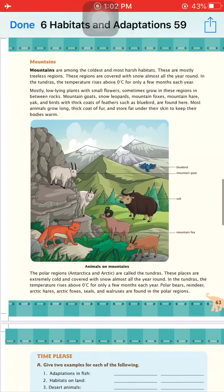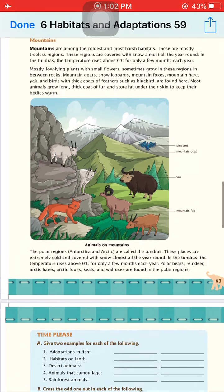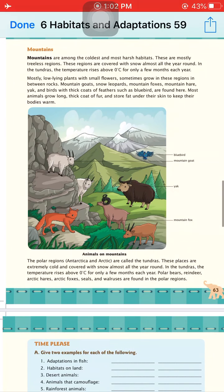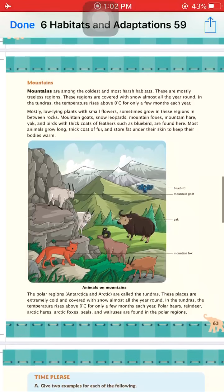Polar regions, also called tundras, are extremely cold and covered with snow. Animals found in polar regions include polar bears, reindeer, arctic hares, arctic foxes, seals, and walruses.